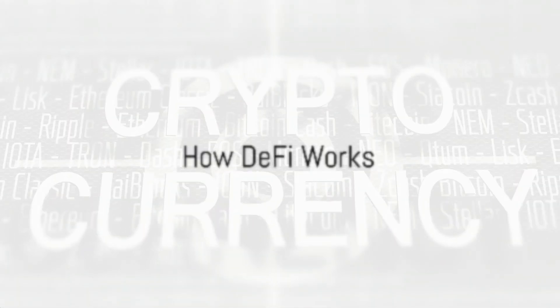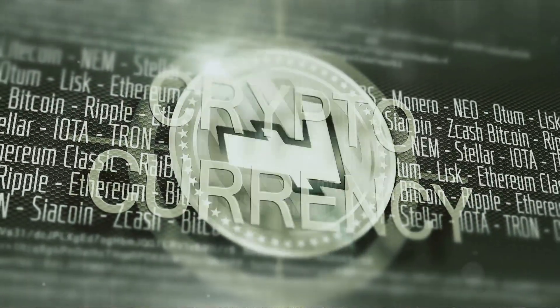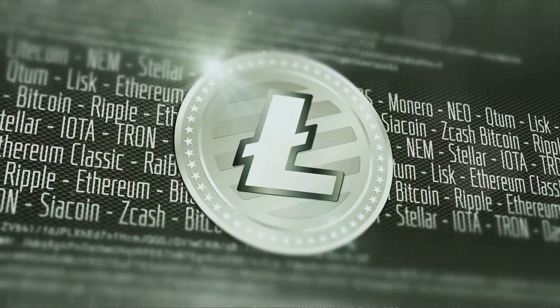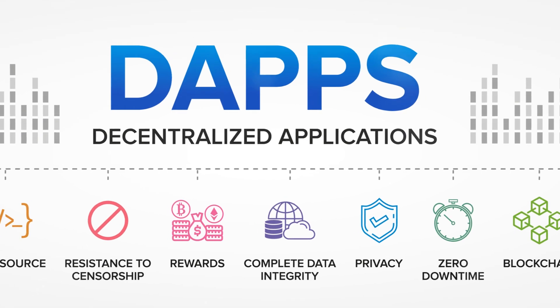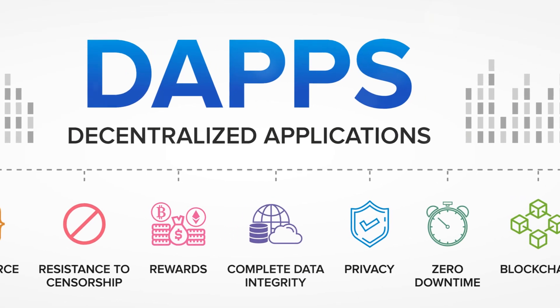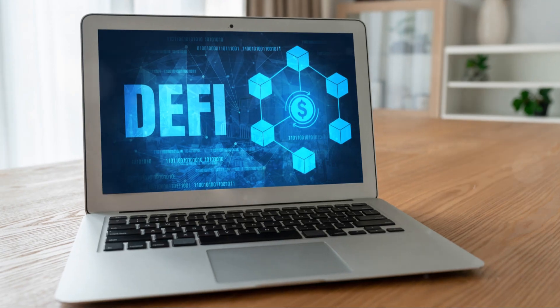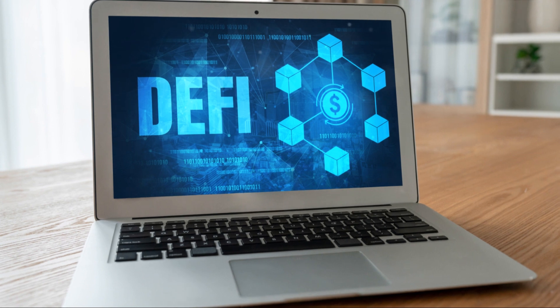DeFi utilizes blockchain technology to create a transparent and secure financial system. Users interact with DeFi protocols through DApps, which provide various financial services.